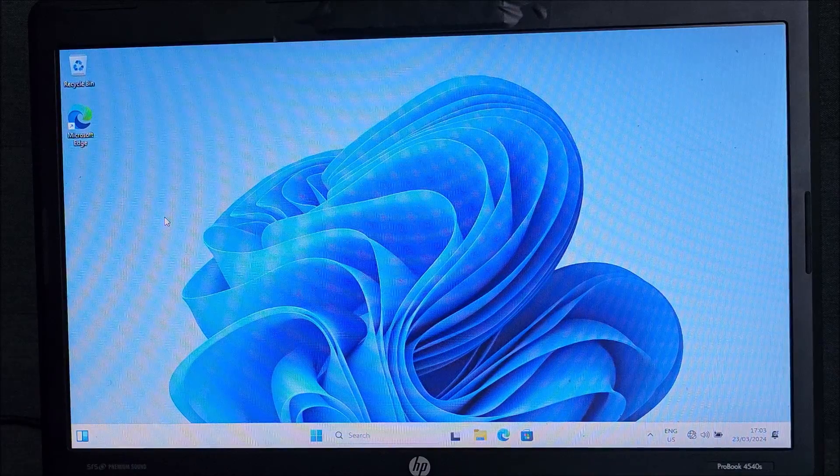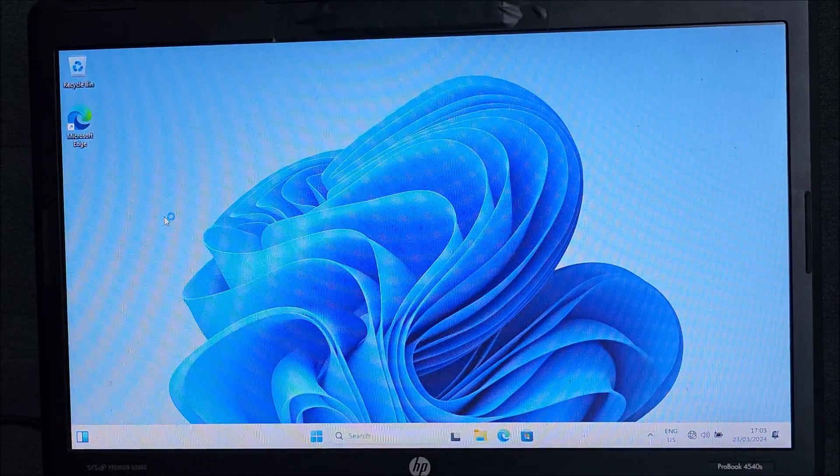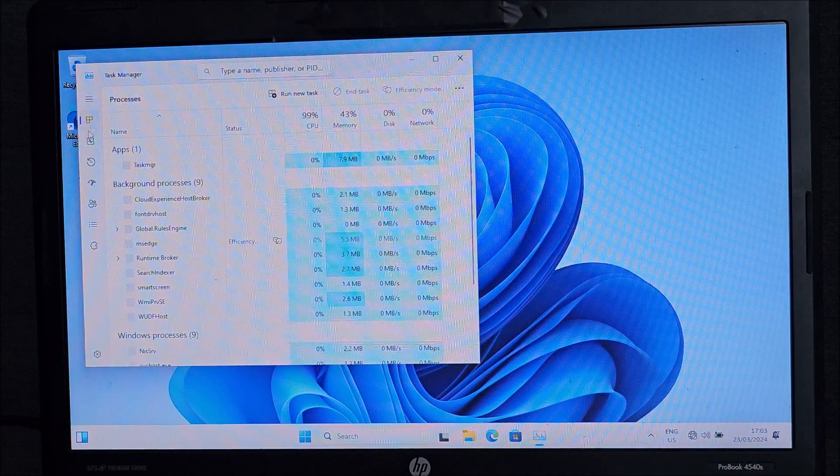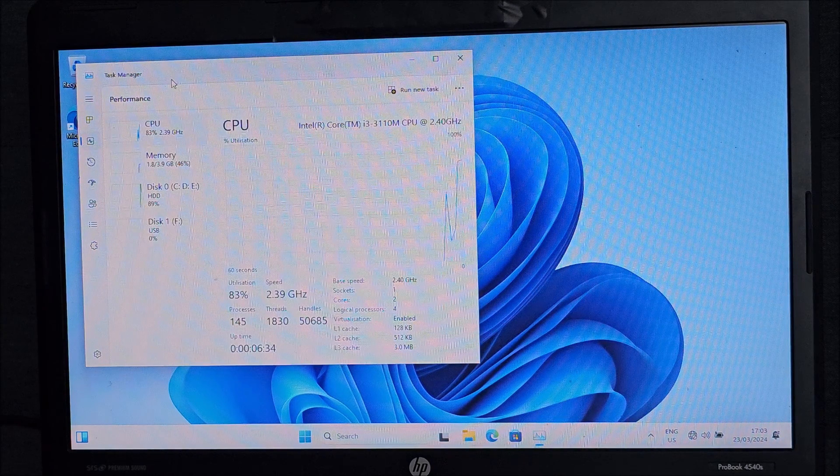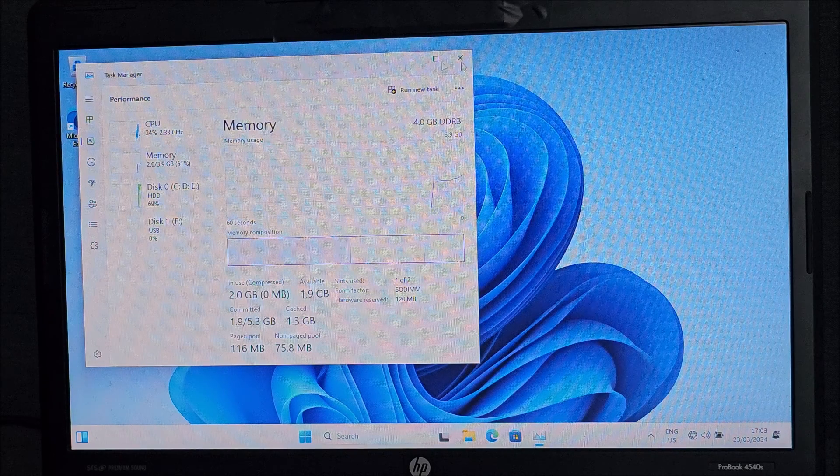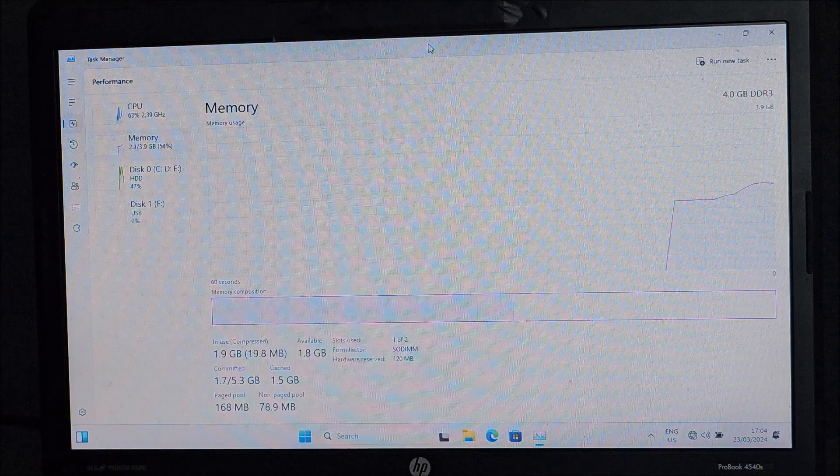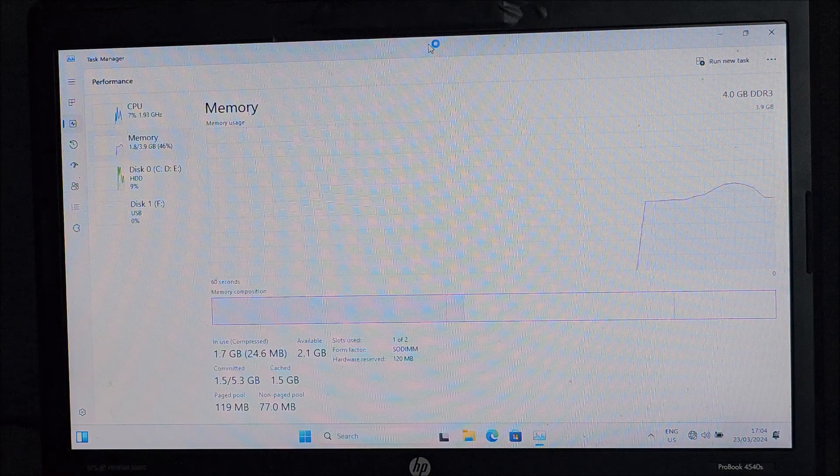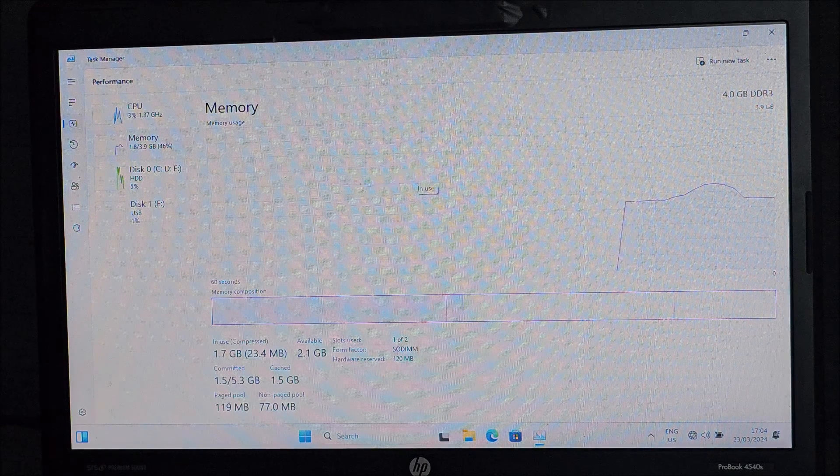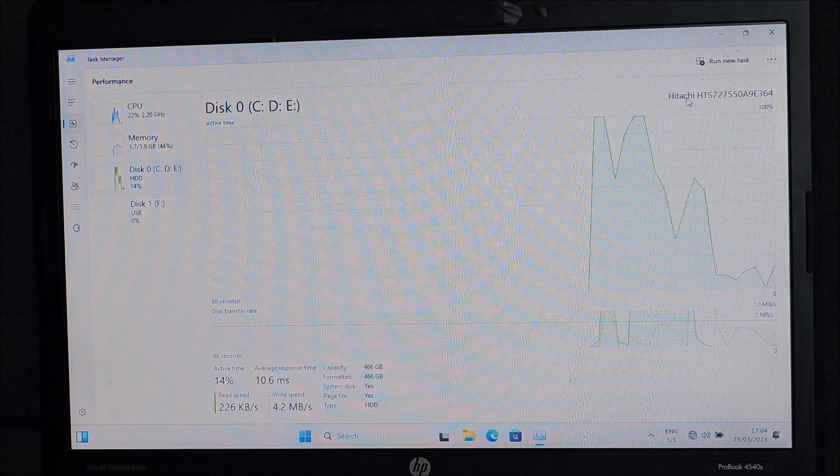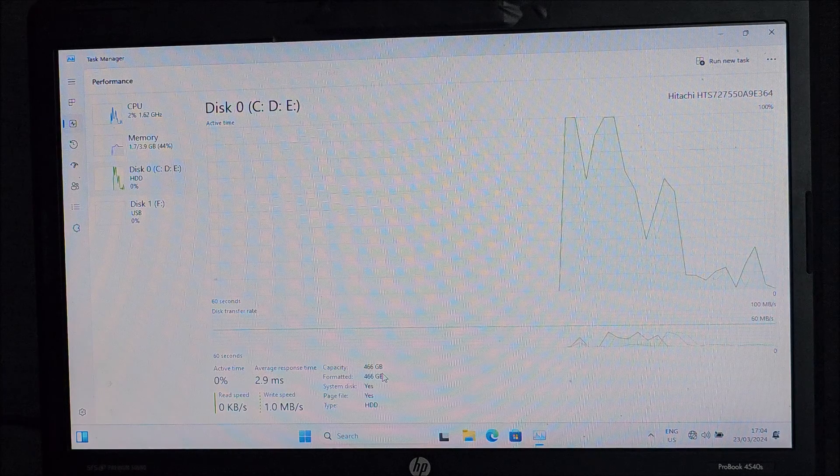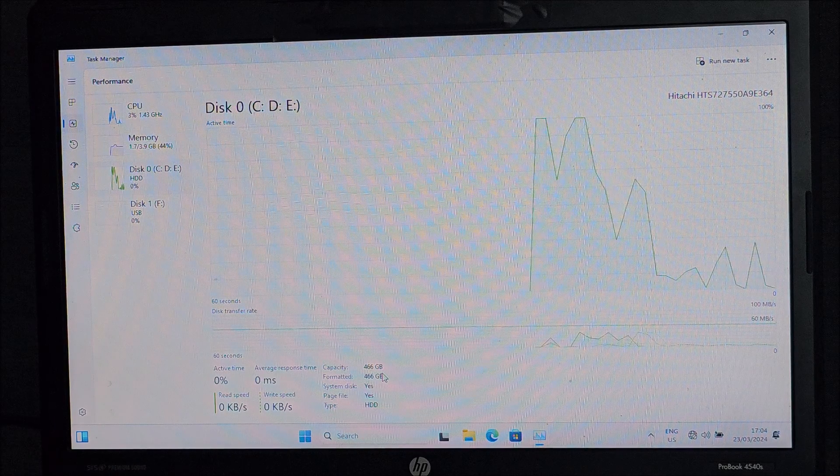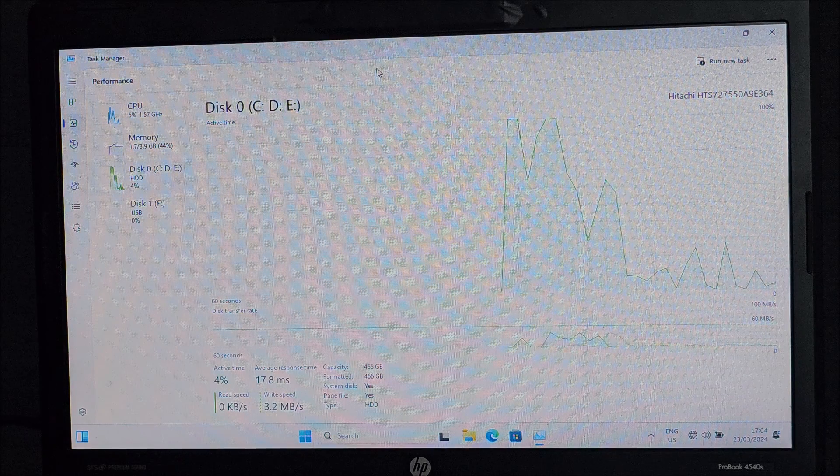And we are booted into Windows 11. And let me see how much memory this laptop has. Please don't have four gigs. And it has four gigs. This was good 10 years ago. Not good in 2024 for sure. So, we will also upgrade this next to the Hitachi hard drive, 500 gig hard drive actually. That's weird. I thought it's bigger.